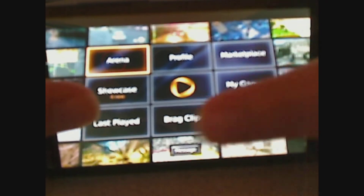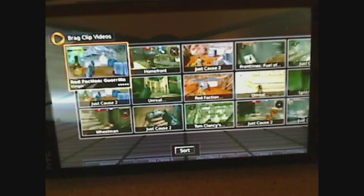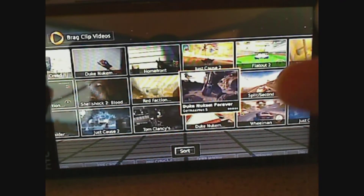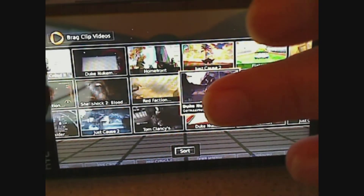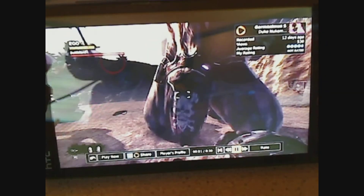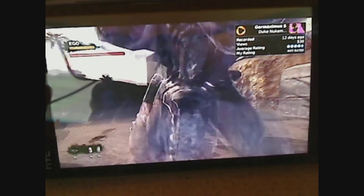The last thing I want to show you is Brag Clips. This is where you can see clips that other users have uploaded. Brag clips are basically clips players have submitted that stand out for one reason or another — whether it's doing something uncommon like finishing a level in record time, or something creative like finding the best way to kill Vin Diesel in The Wheelman. Other members can then vote on these clips, moving them up and down through a ranking system.